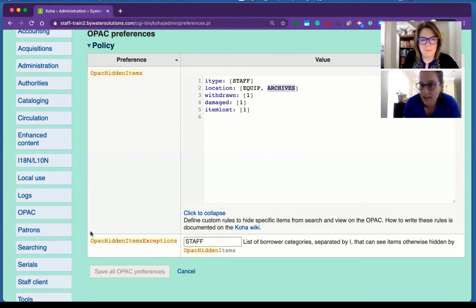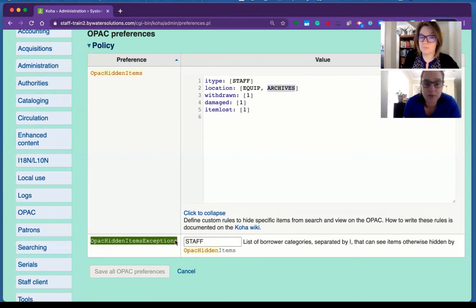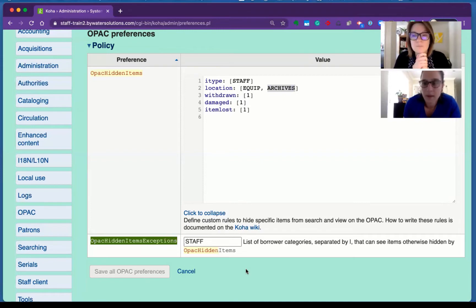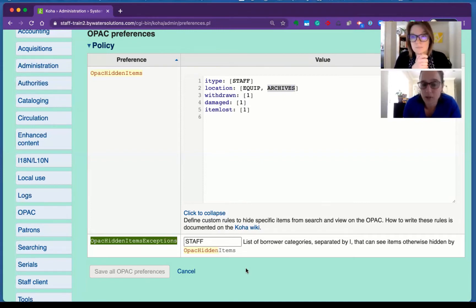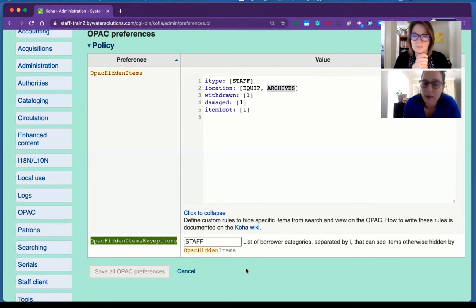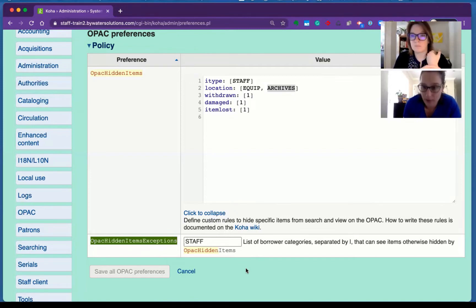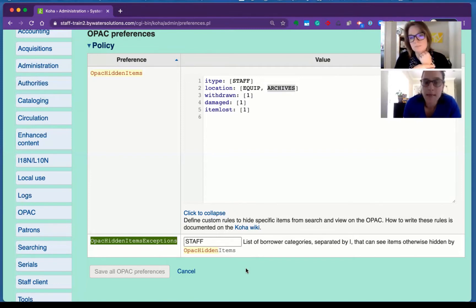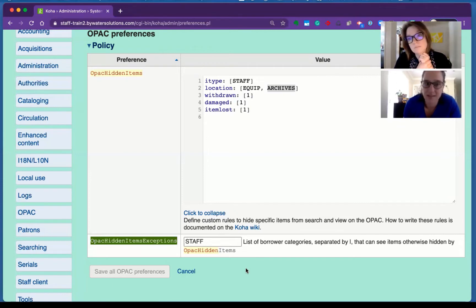Now let's take in the next step. There's a new system preference that allows you to make an exception to the rule. You can now list a borrower category or multiple categories that would essentially be able to see these hidden items.